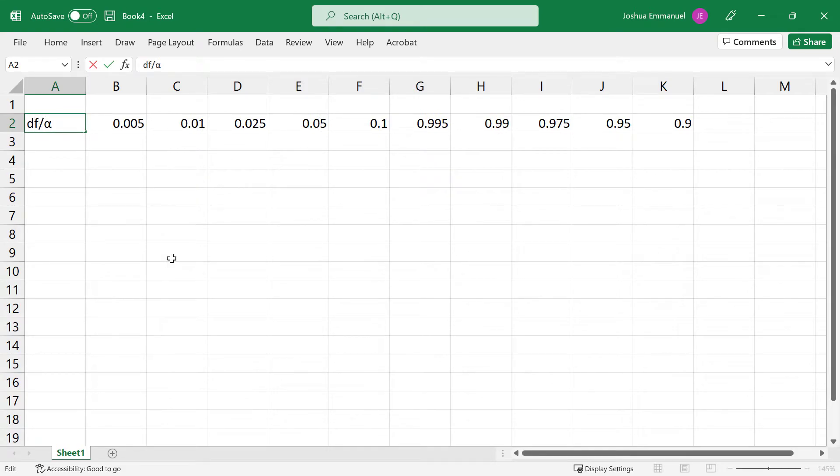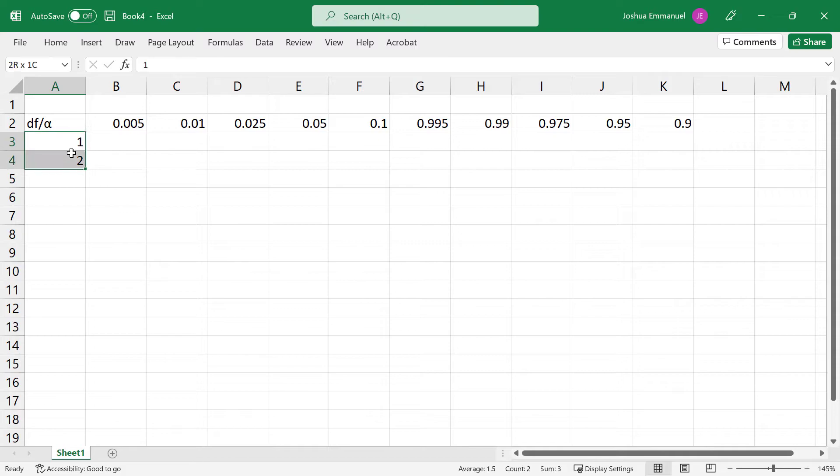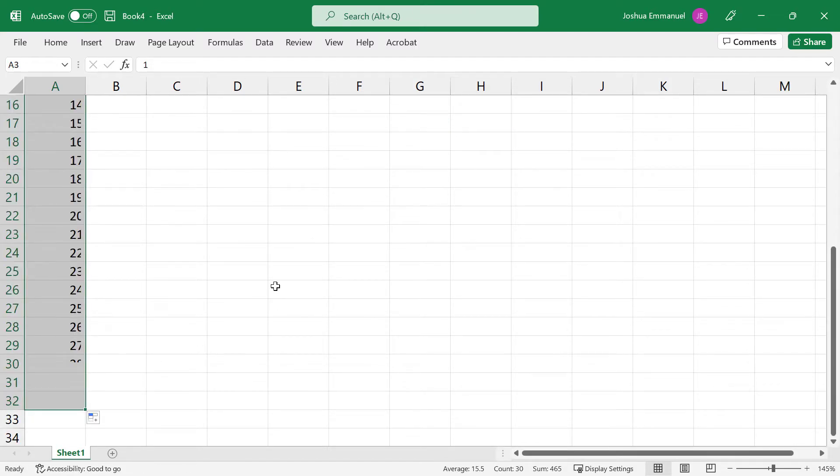I'm going to place the DFs on the left side here. I'll type 1, 2, select them, then fill handle down to 30 or whatever I want.